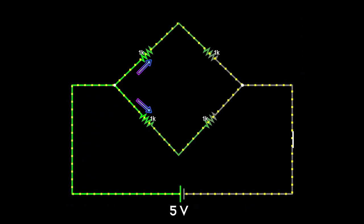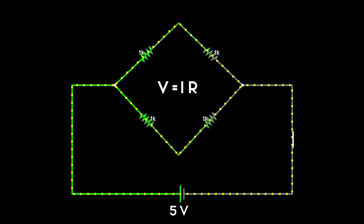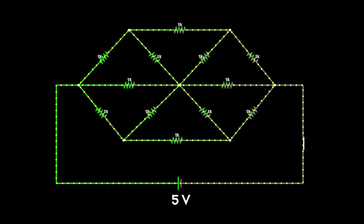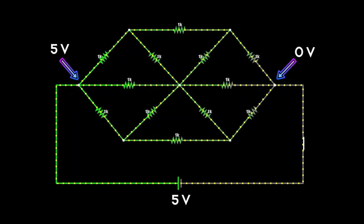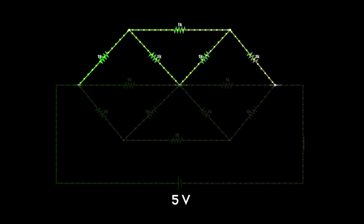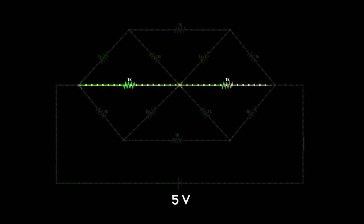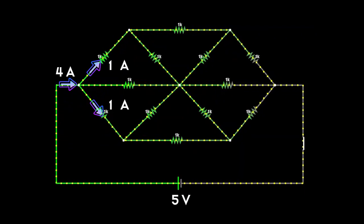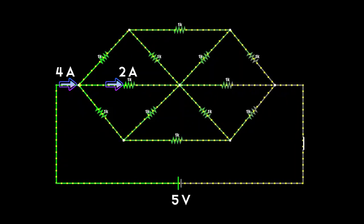We can easily find the currents in the branches using V = IR. Now consider this second circuit with 12 resistors. If the voltage applied is 5 volts, this point will be at 5 volts and this point at 0 volts. We can see that the top and bottom parts are alike but the middle part is completely different. Assuming 4 amperes incoming, 1 ampere and 1 ampere splits at the top and bottom, and the remaining 2 amperes goes through the middle. The currents assumed here are totally random - just for analyzing and finding equipotential points, not true values.